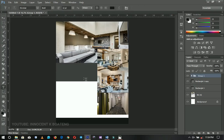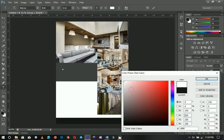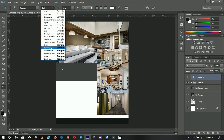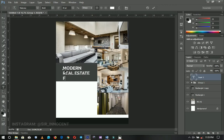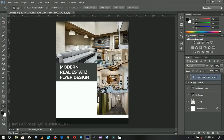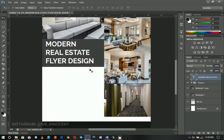Next I'm going to add text. I select the text tool and use the font called Raleway — the link will be in the description. I select white as the color and make it bold with a large font size. This is where you put your title; since I don't have a real one I'm just typing 'Modern Real Estate Flyer Design'. You can simply replace this with your own text.